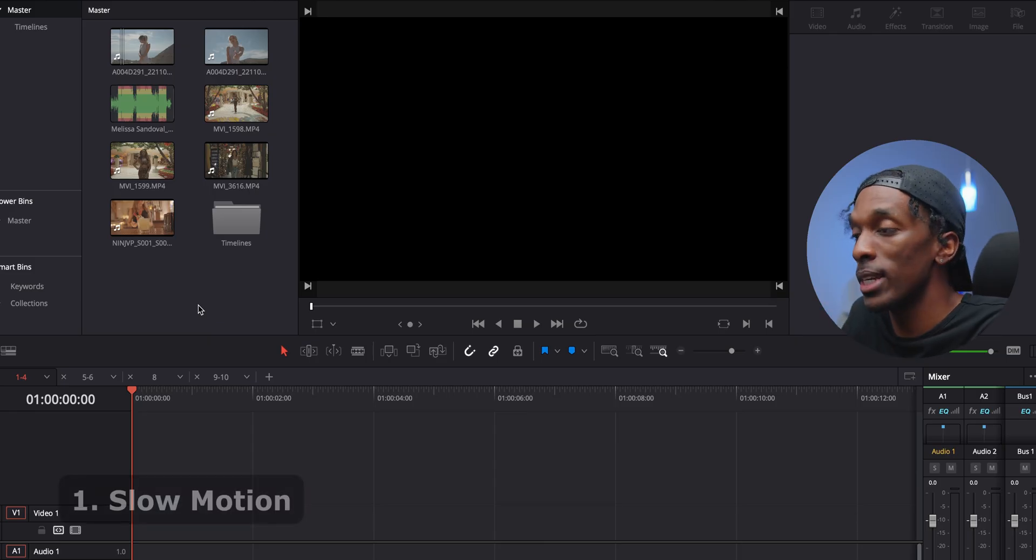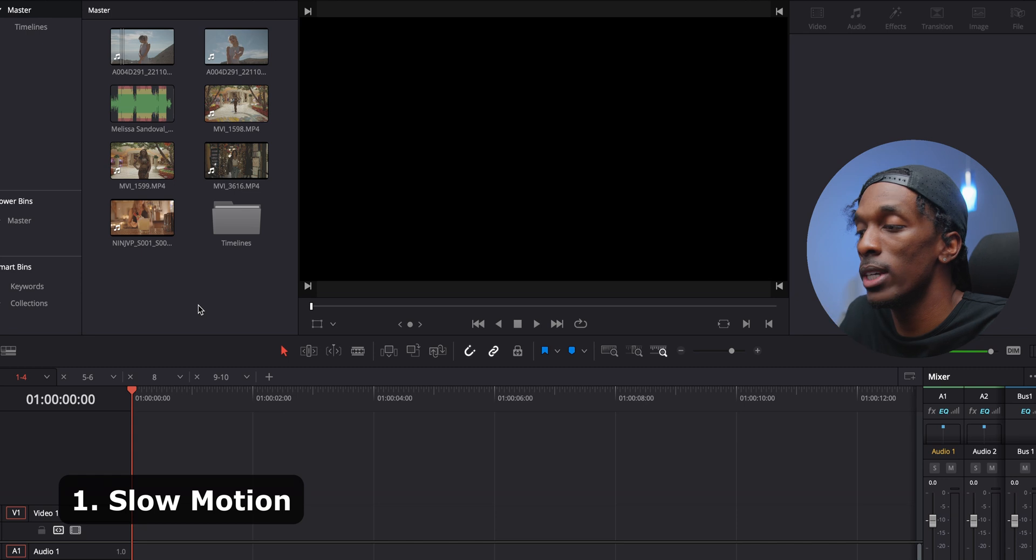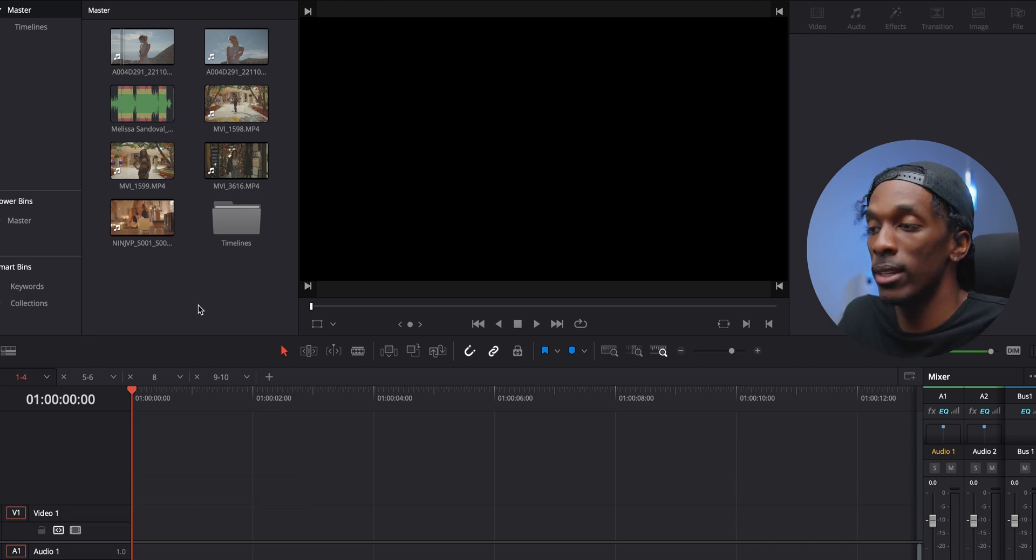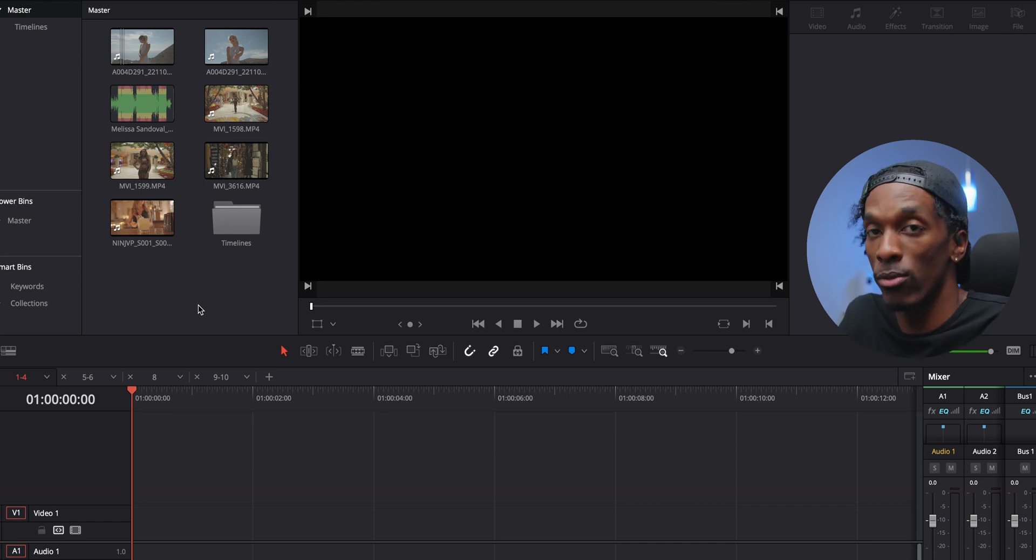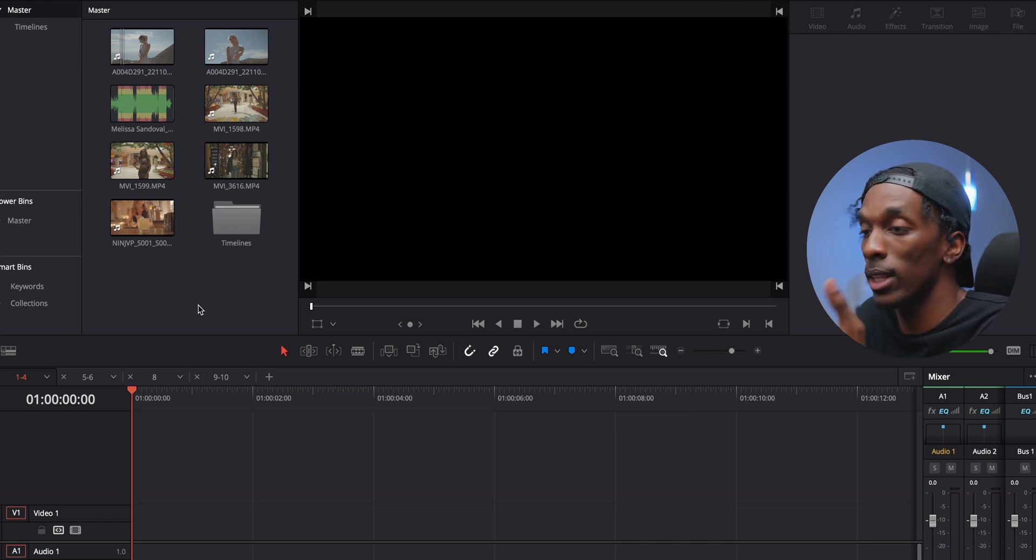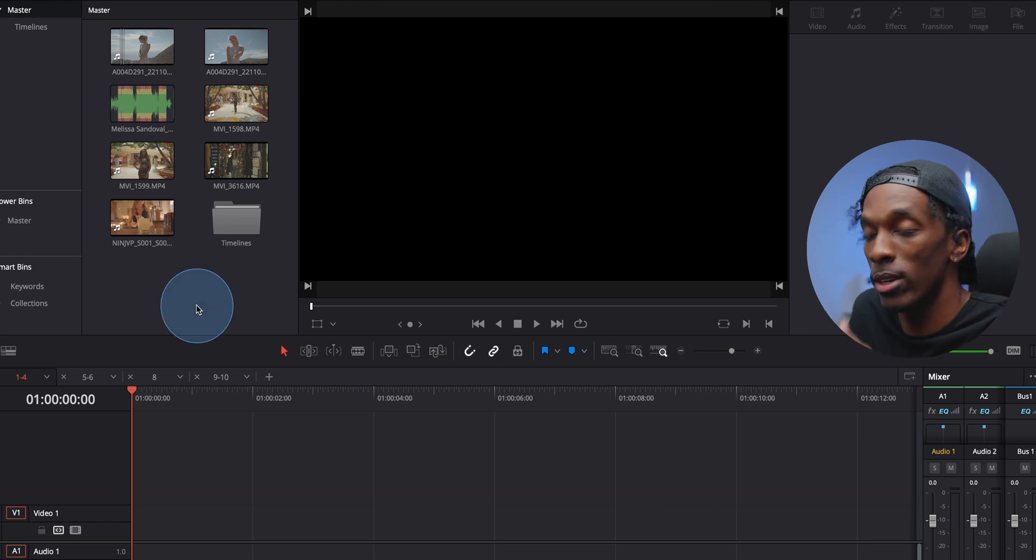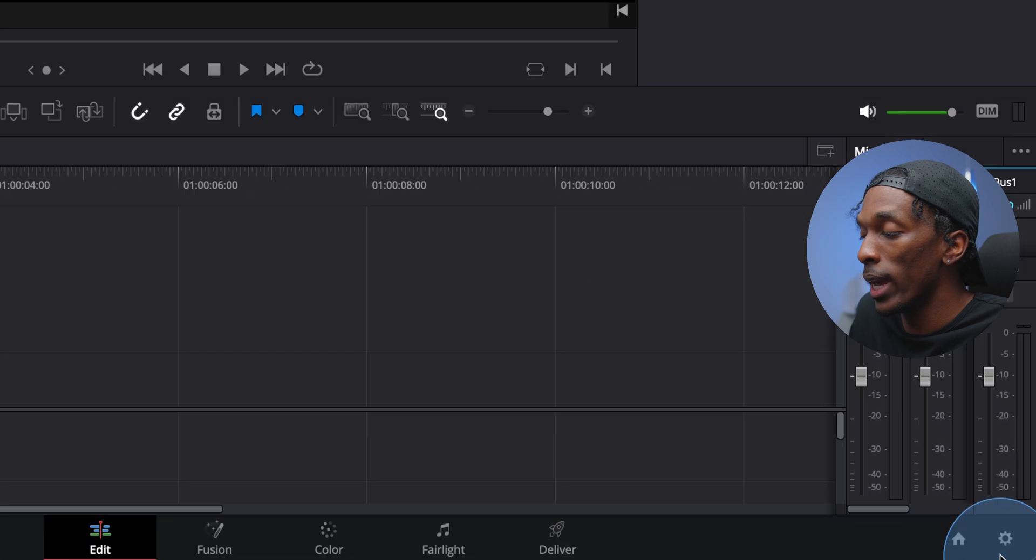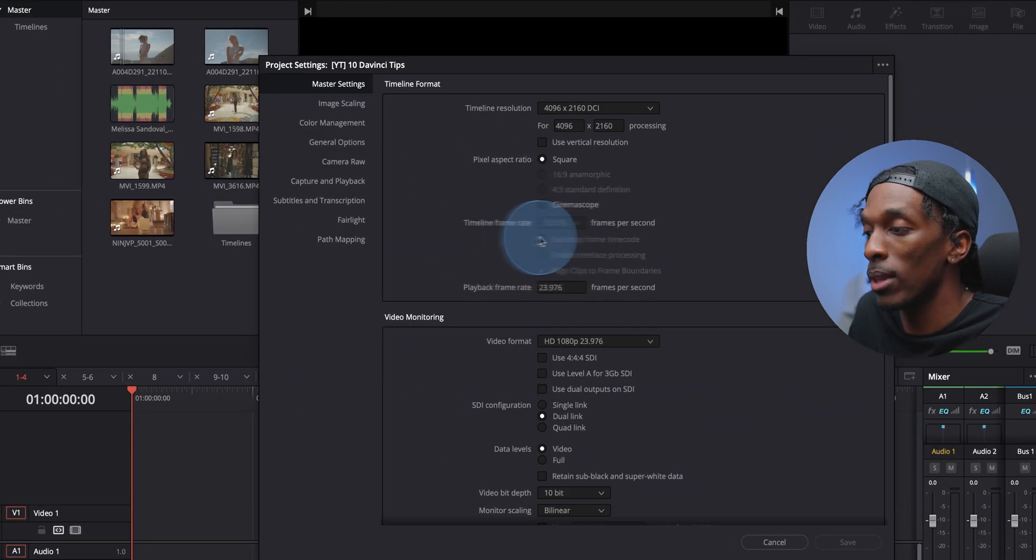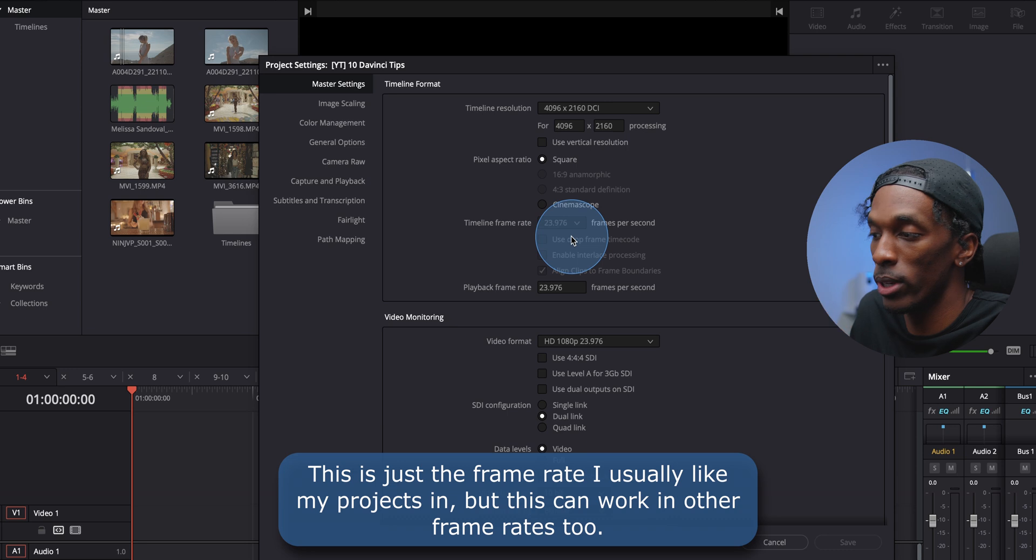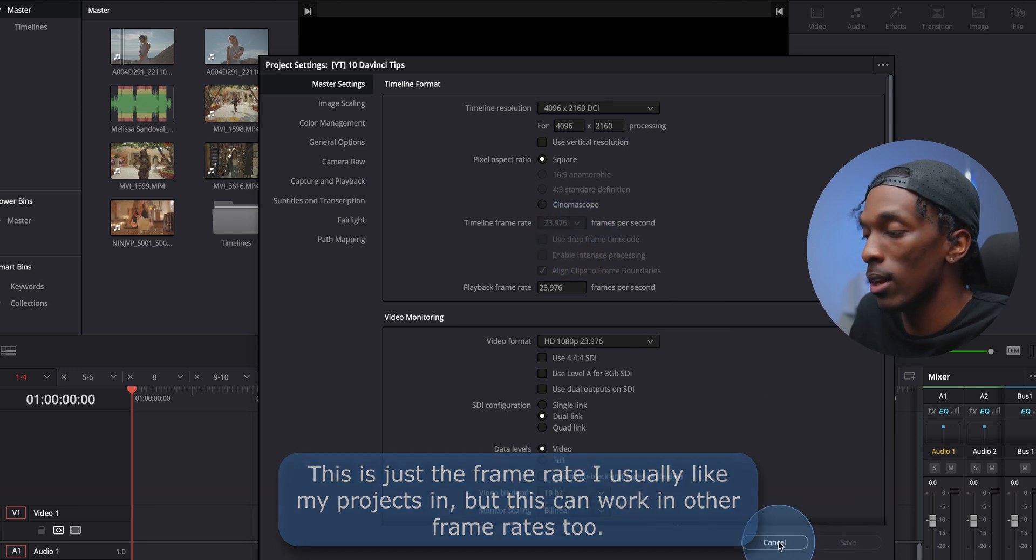So the first thing I want to show you is how to easily change your footage to slow motion. Now, the first thing you want to do is when you're filming, film it in a frame rate higher than 24. In this case, we have a clip that's 60 frames per second. And once you bring that in and open your timeline, you want to make sure your timeline frame rate is set to 24 or 23.976.